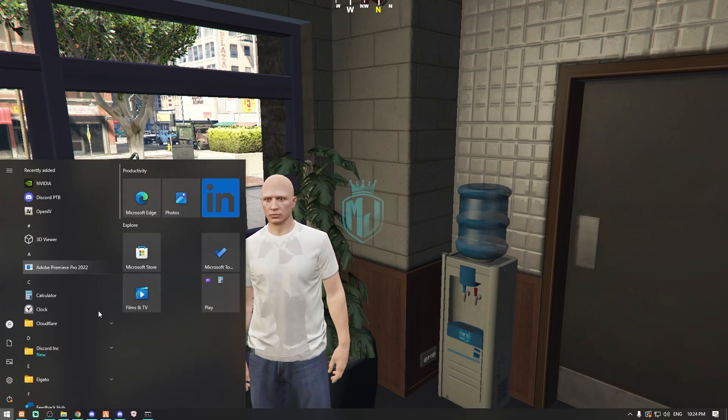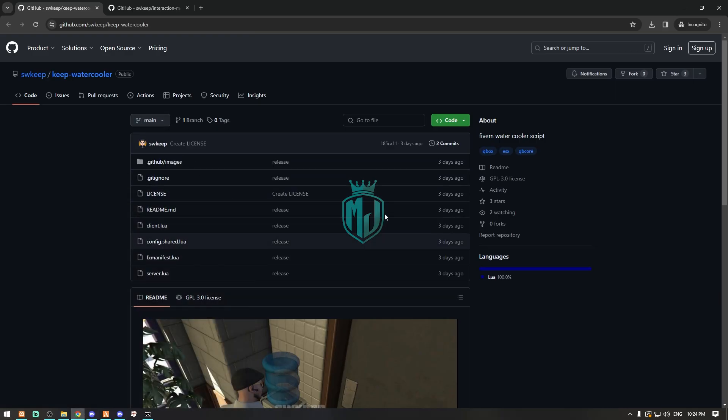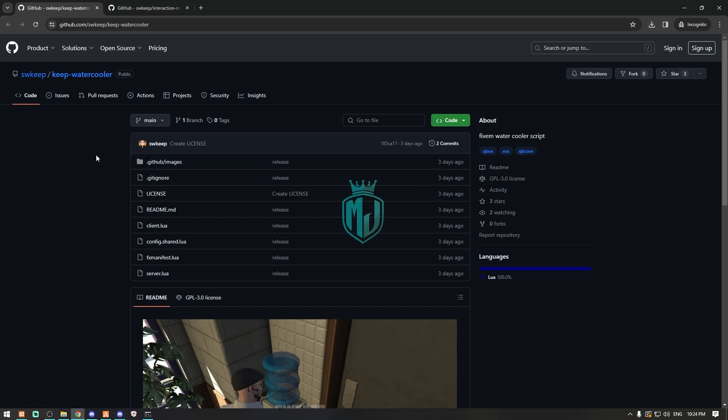I will provide you the link in the description box, so you have to just go there. This script comes from the S Script. I will provide the link in the description box so you can easily download it from here.